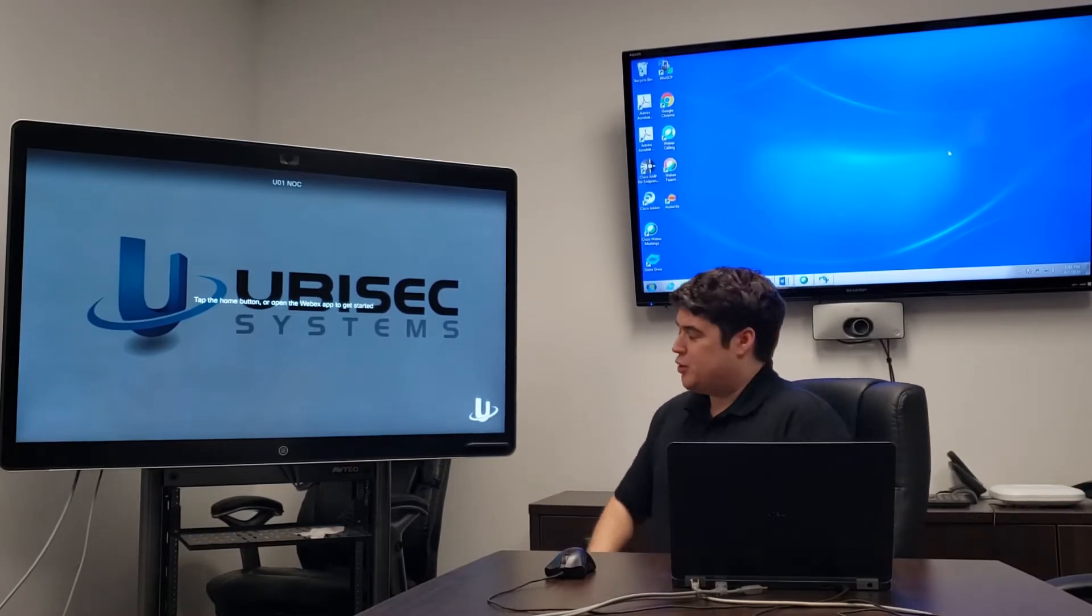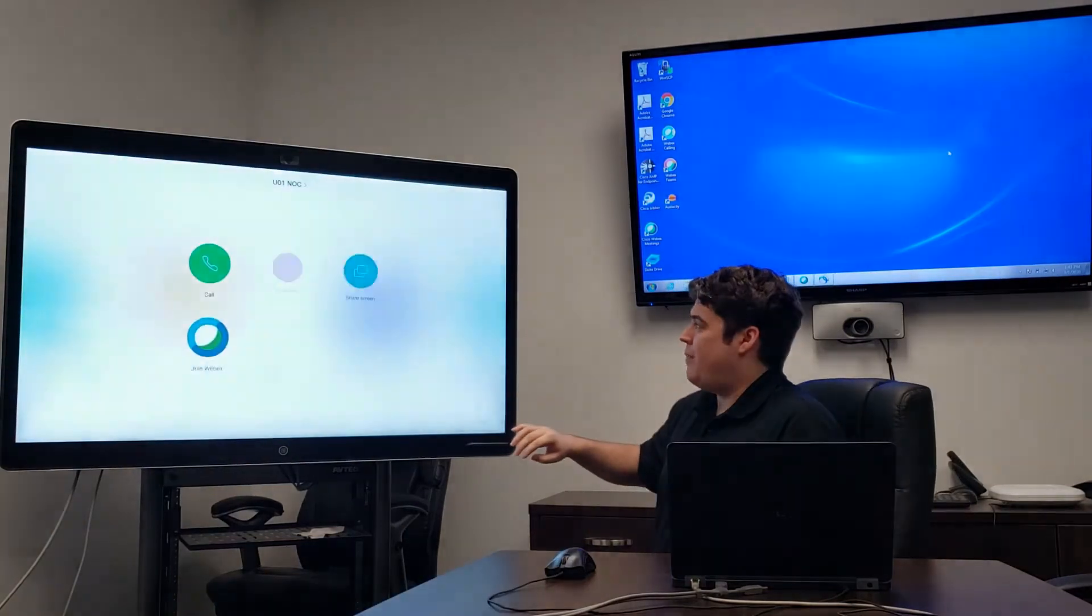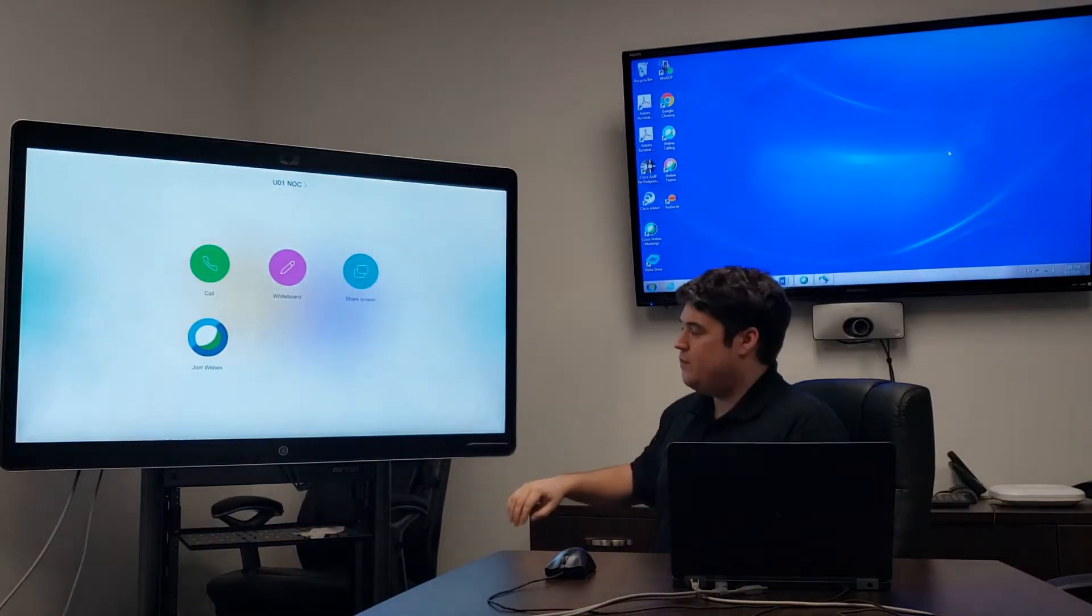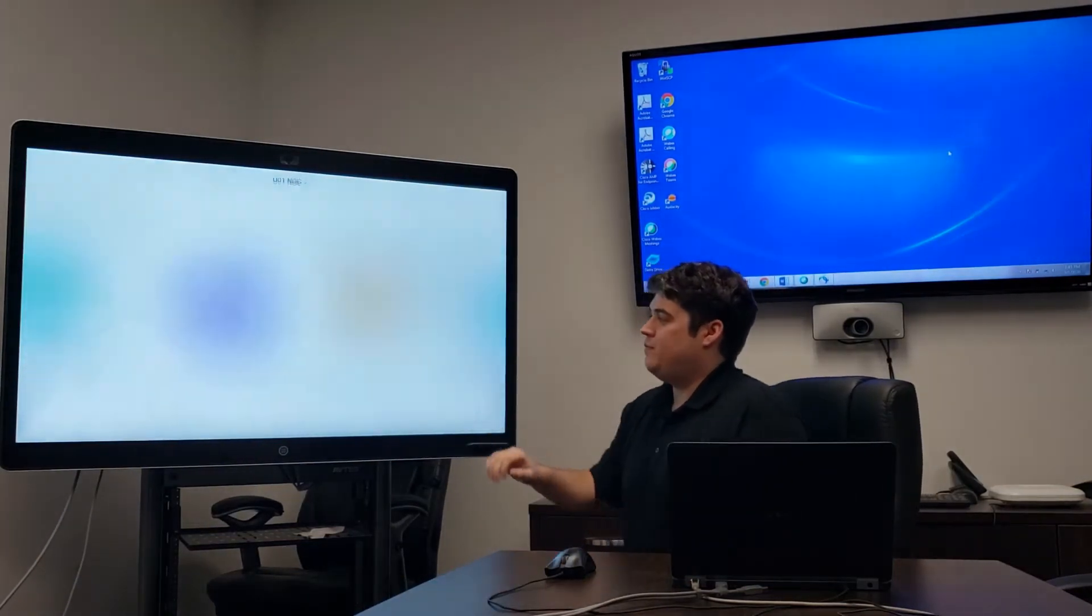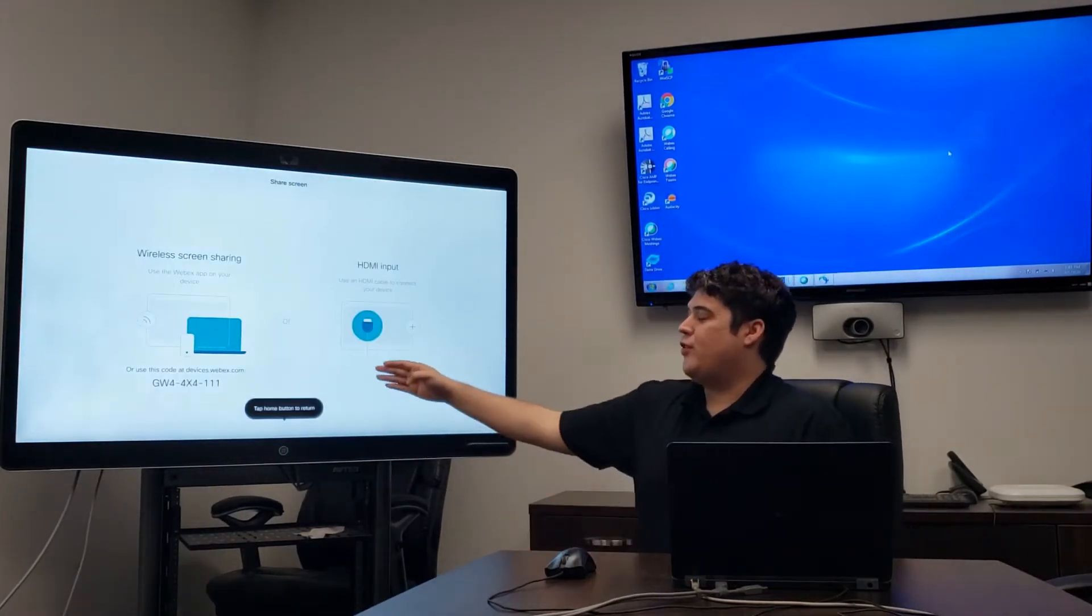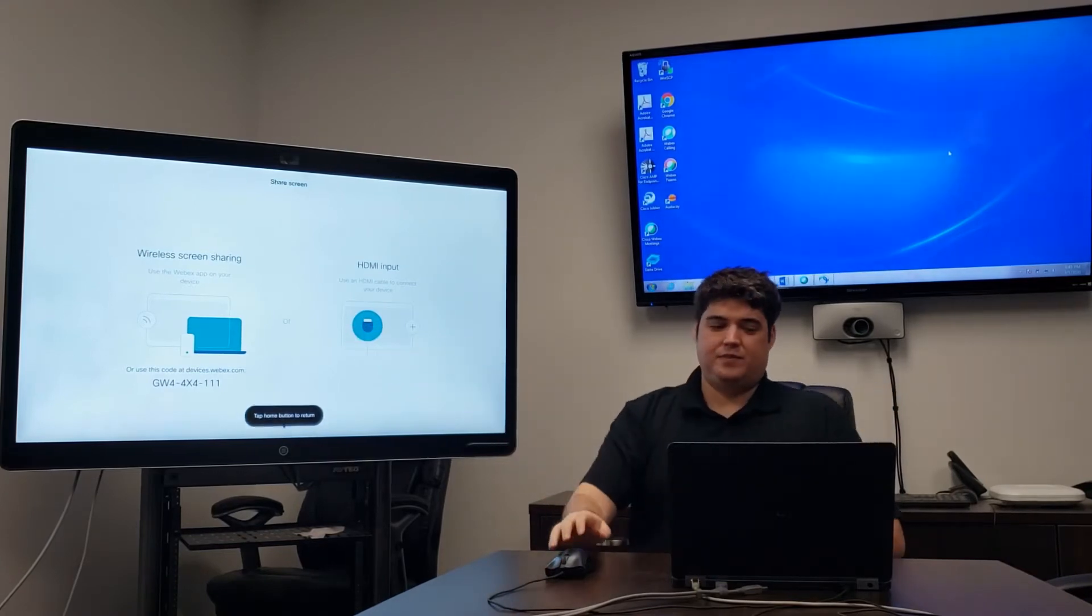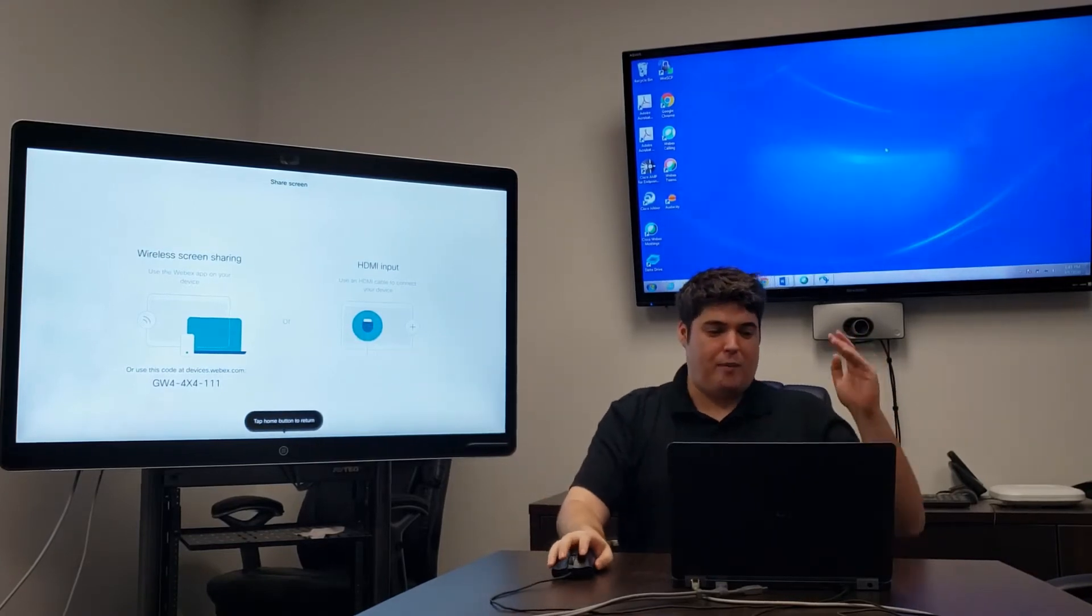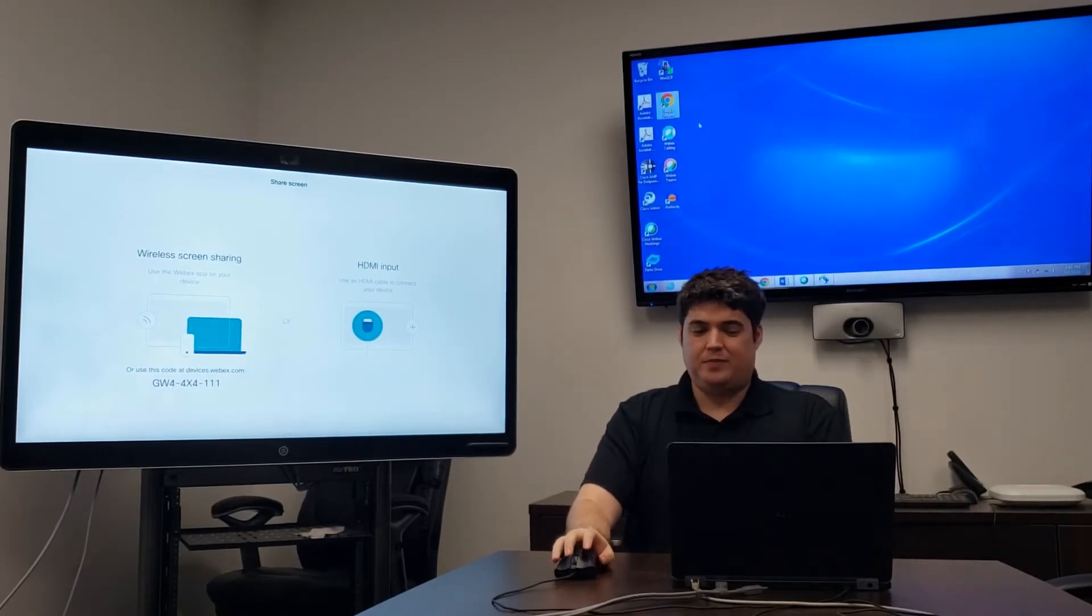In order to utilize that feature, we must first go back to the WebEx's main menu, select Share Screen, and now follow the directions on the left side here. If you follow along behind me, we'll do that now.